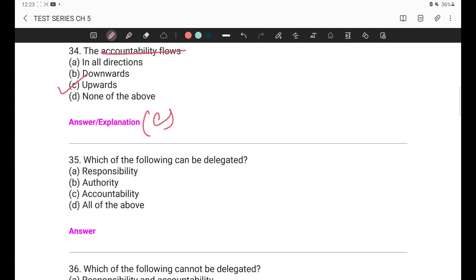Accountability — answerability — if the manager is in a high post, you can still be asked about the job. So accountability cannot be delegated. Therefore the answer to question 35 is B option — authority. Authority is the only element that can be delegated.